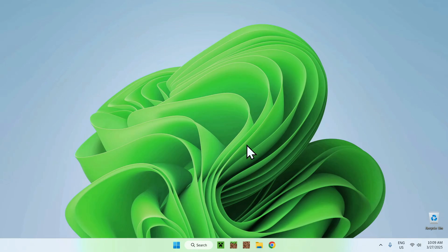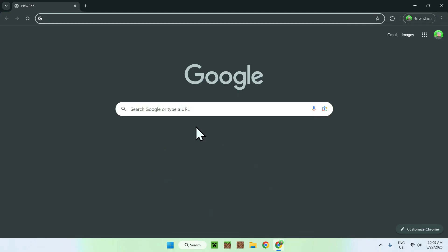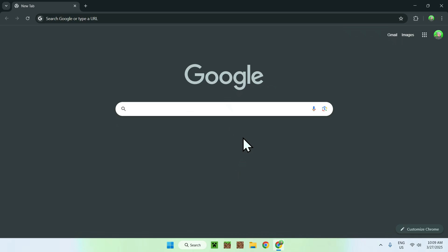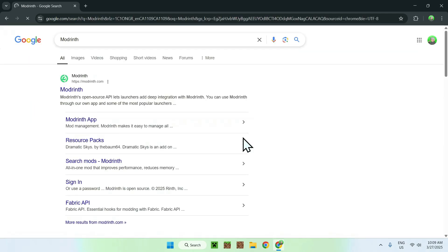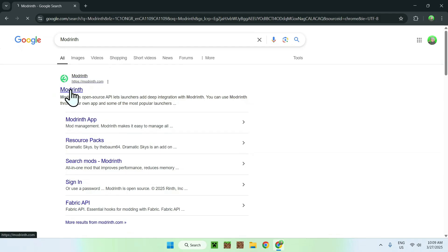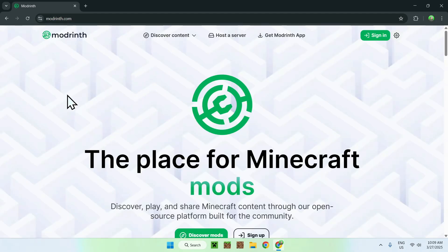The first thing you want to do is go to your web browser. I will have links in the description if you need them. All you want to do is go to your search bar and search up ModRint. Once you're there, you should see ModRint.com. Just click on ModRint, and you should be on the ModRint homepage.